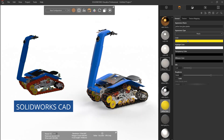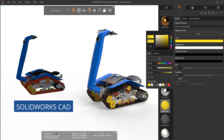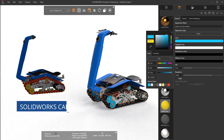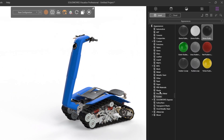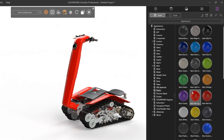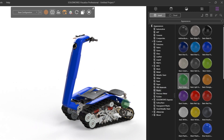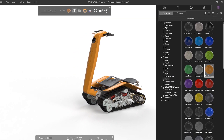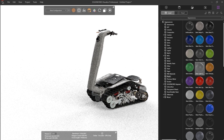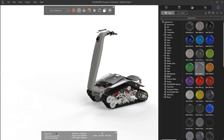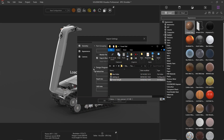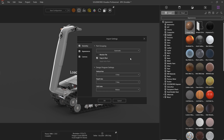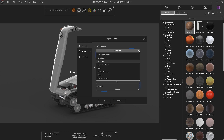Appearance import remains as with previous versions, ideal for importing models that already have appearances applied to relevant components. However, live CAD updates will not propagate through to Visualize, requiring significant rework if the design has been altered. When dealing with non-SOLIDWORKS geometry, all the previous list of import options are still available.